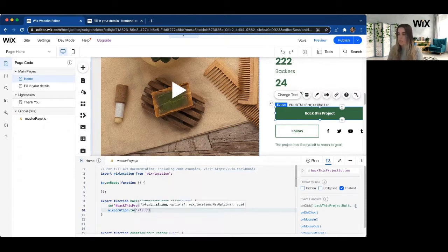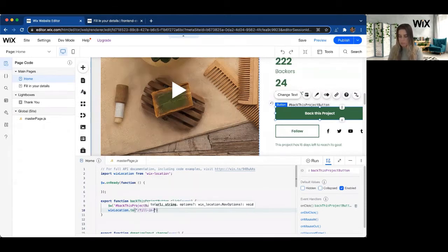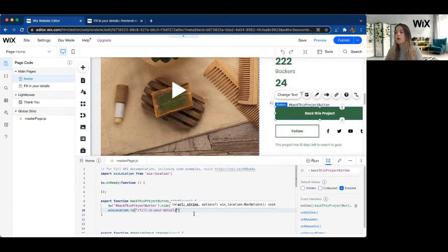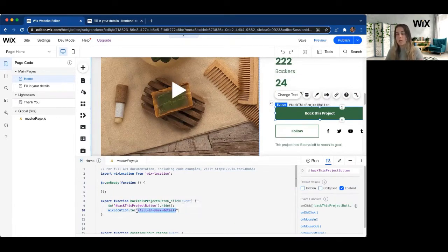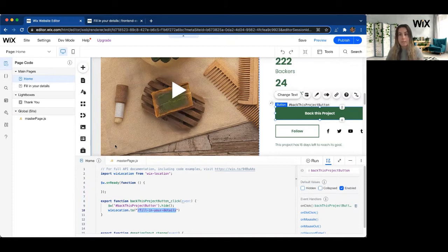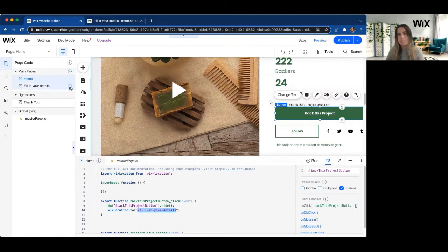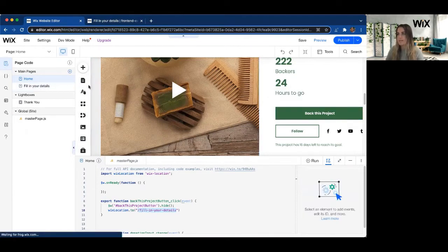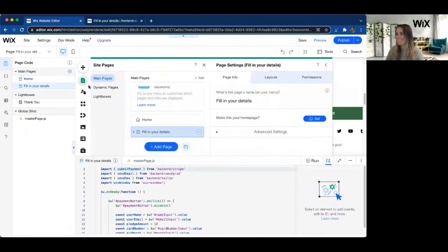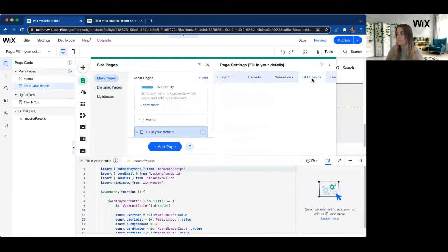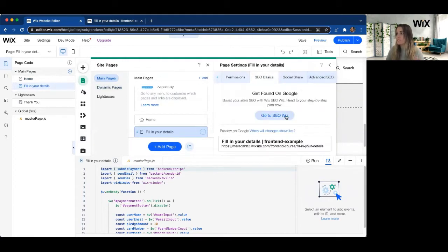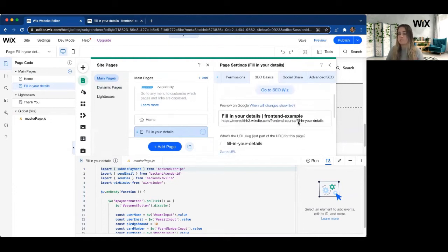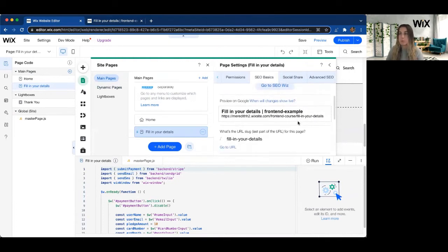So let's go ahead and do Fill In Your Details. If you're not sure what your URL stub is for these pages, what you can do is you go to those three dots next to your page, go to Settings. And then on the Settings part, you can go to SEO Basics. And this is where you'll find what your URL slug is for your page. You can also change it here too.